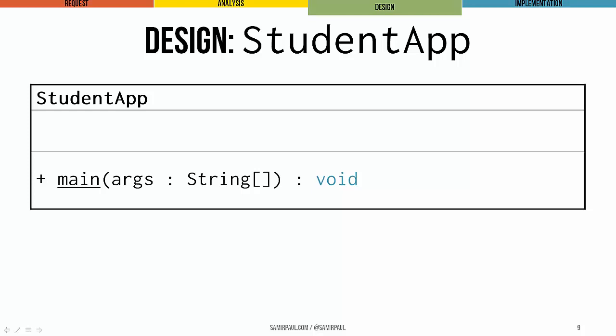whose return type is void, and which takes as its parameter an array of strings that we call args. You can see here we actually also underline the name of the method, main. That's how we indicate that it's a static method. The underlining tells us that it's static.